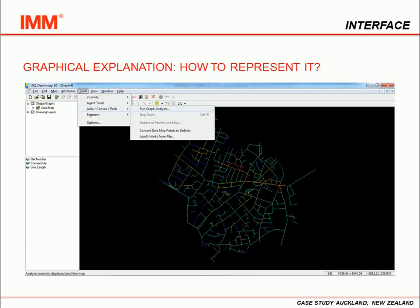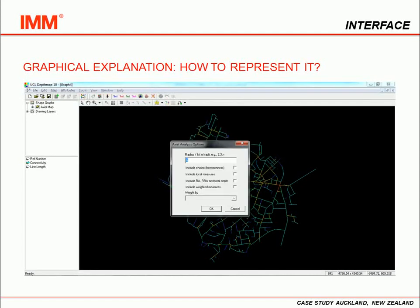The further steps are opening the tool window, selecting the Actual Convex Patch option, and then selecting Run Graph Analysis. It will open a new window asking for some parameters such as radius, local measures, and so on. In order to calculate the global integration of the system, we leave the radius as n.